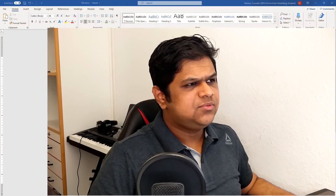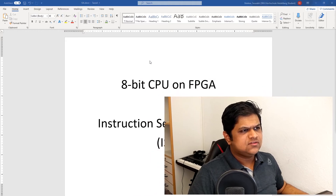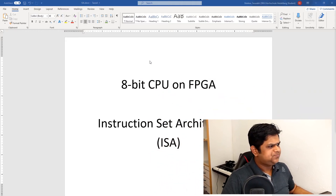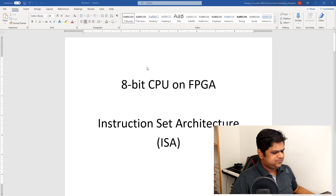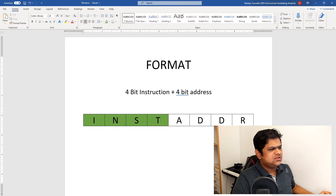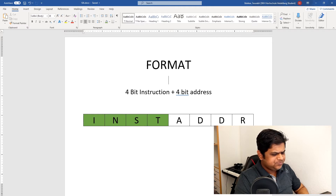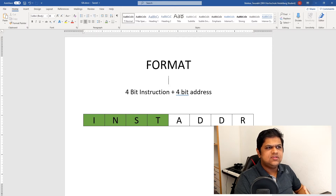Like every other CPU, our CPU also has its own instruction set architecture. I will now walk you through all the instructions for our CPU. The instruction format is somewhat like this: we have 8-bit instructions. Out of the total instruction, the first 4 bits represent what instruction we are executing, and the next 4 bits hold the address. Our CPU supports a maximum of 16 different instructions, but out of those we are only using 7.